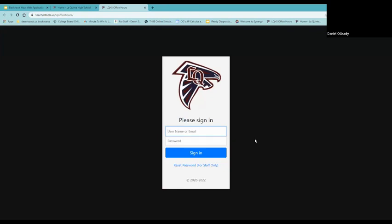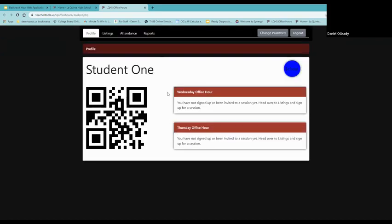Now I'm going to log in as a fictitious student that we've put in. We have two different ones so we can get a couple of views. But your login is very simple. It's just your first name dot last name. So we have student dot one here. So the same that you do to log into any of your school applications and your password is your student ID number. And so that will be your eight digit number. And the first thing that will pop up is your profile. It will have your name up here at the top. It will have a QR code. You can use this to scan into your sessions.